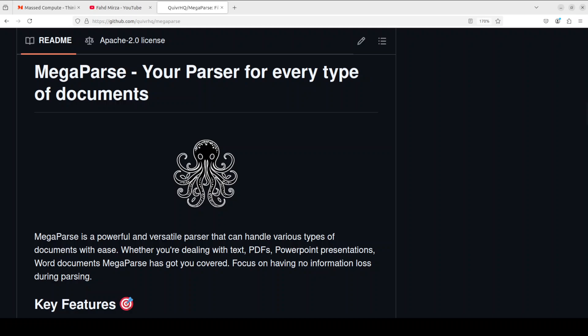Hello everyone, this is Fahad Pirza, and I welcome you to my channel. I'm very excited to share with you this new open-source free tool which you can use to parse your PDFs, Word documents, CSV files, and images.